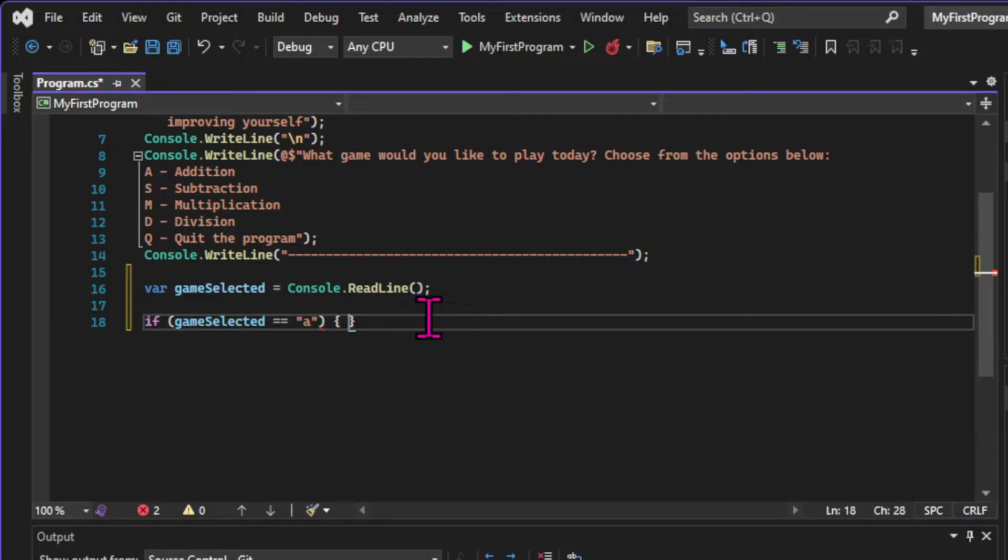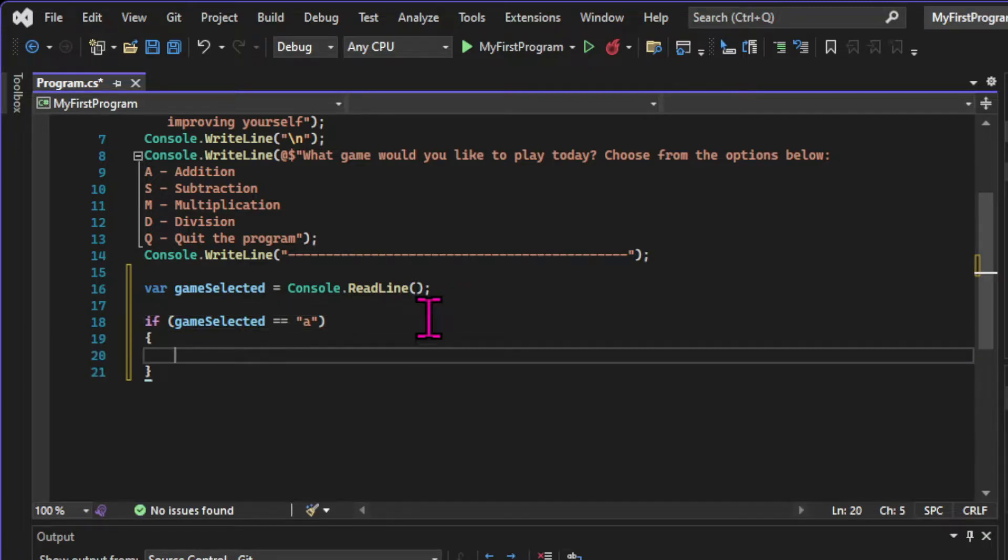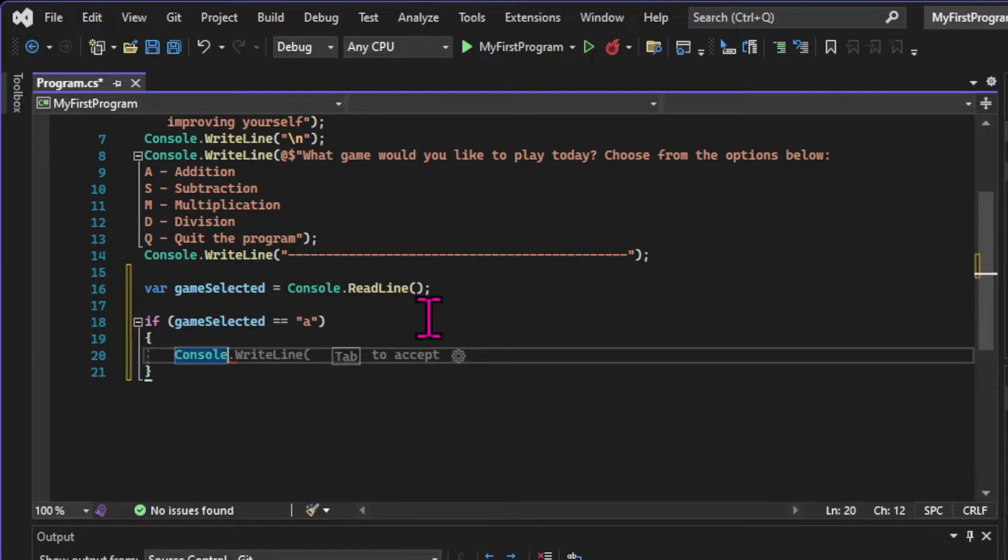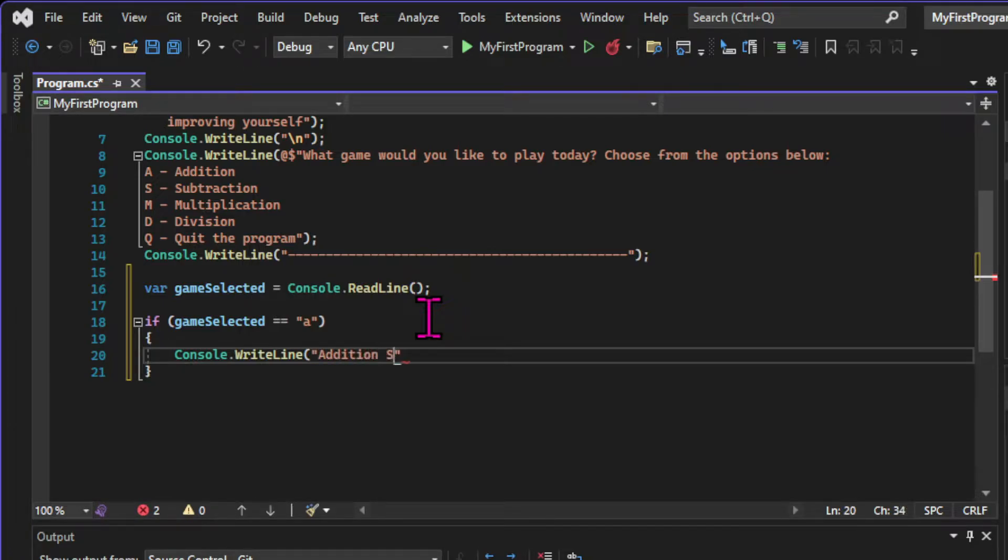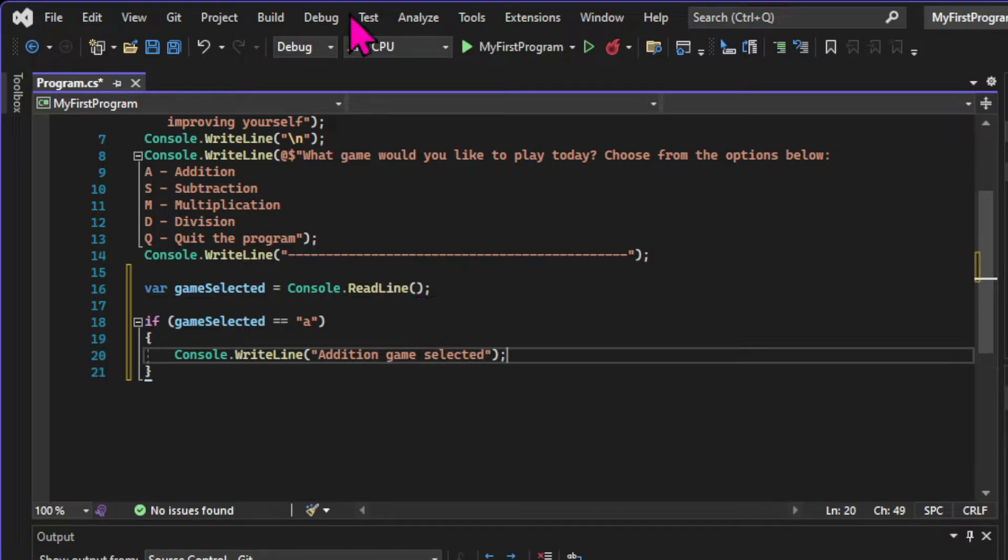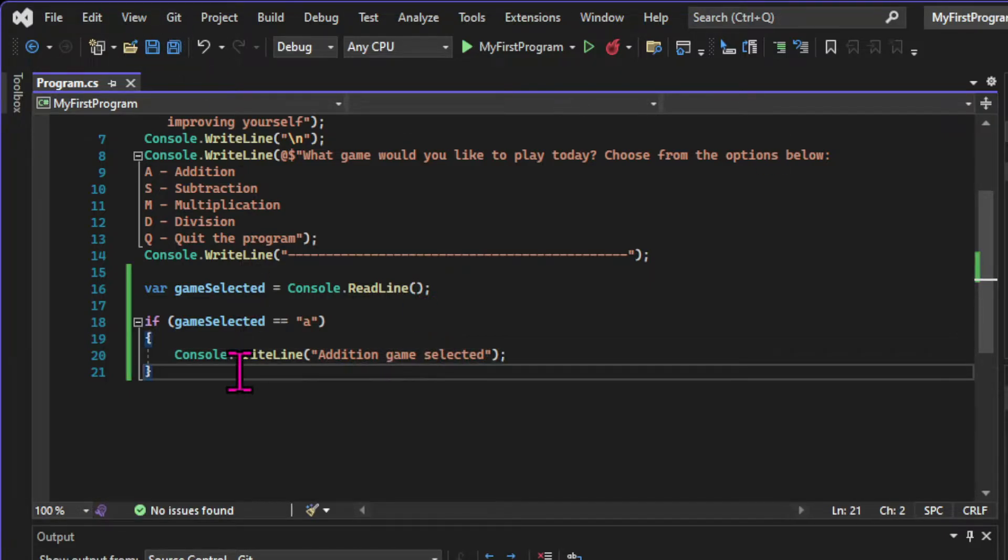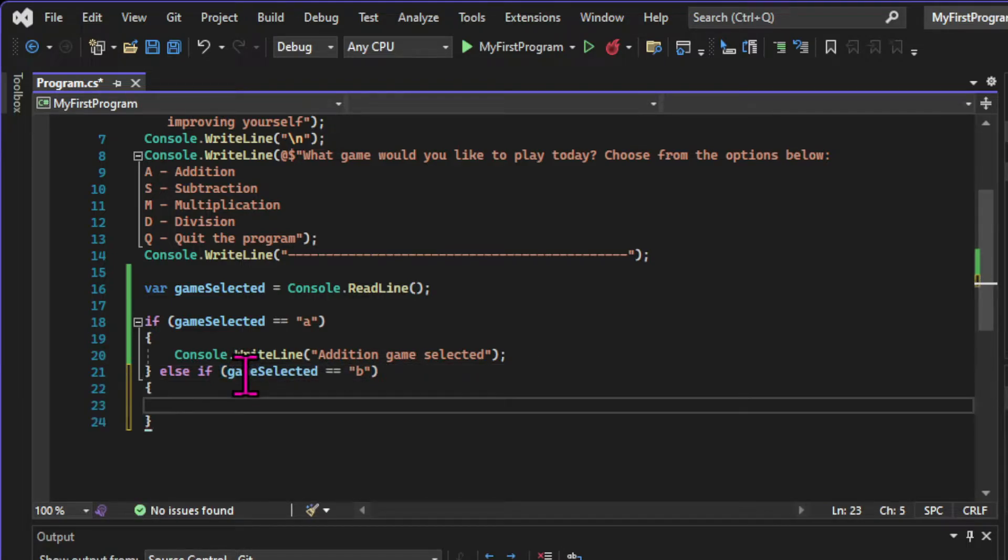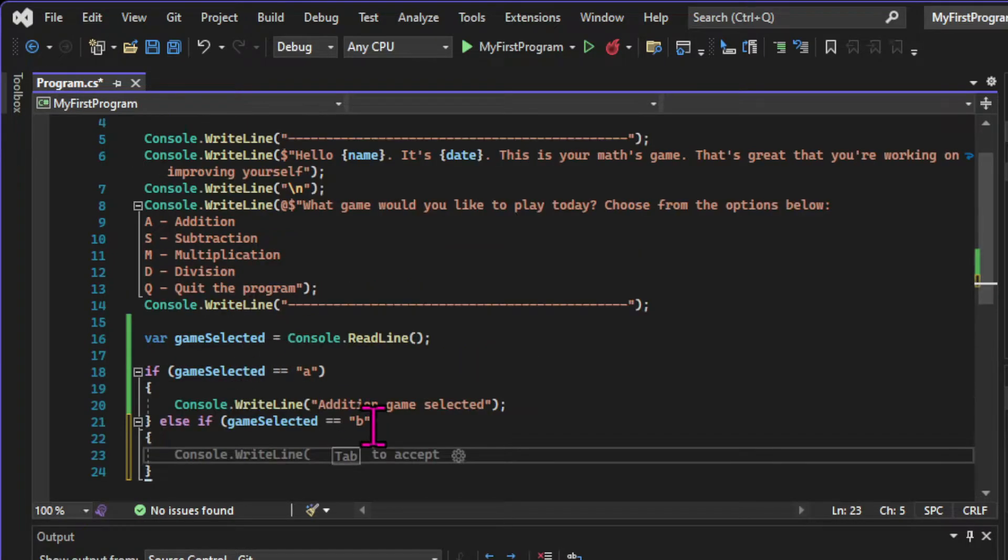If the expression is true, the code inside this code block is going to be executed. And if it's false, the block will be ignored. For now, this code block will be very simple. All we're going to do is print the message addition game selected. But of course, we're going to have multiple conditions in this app, since we'll have multiple types of games, one for each mathematical operation.